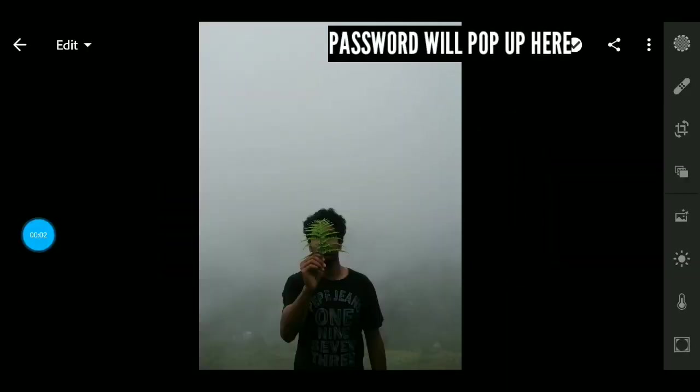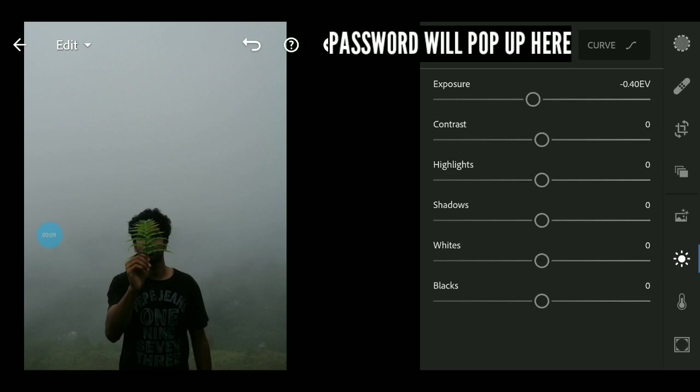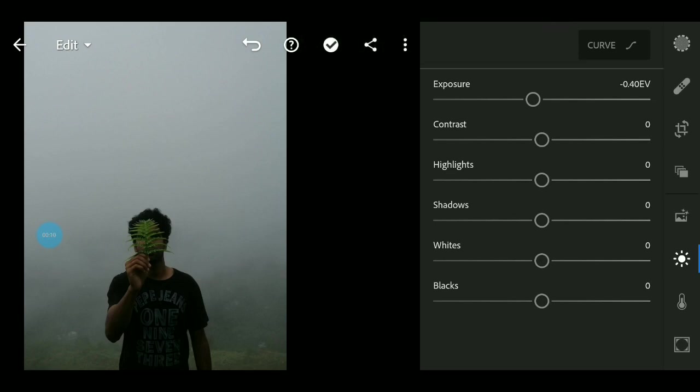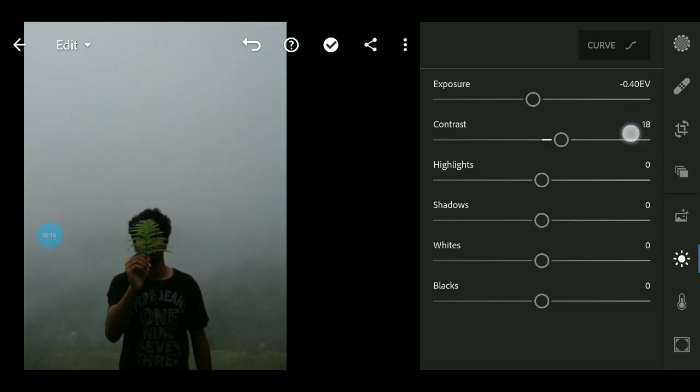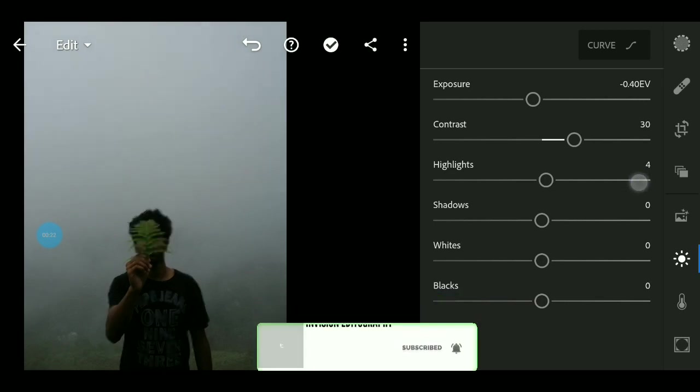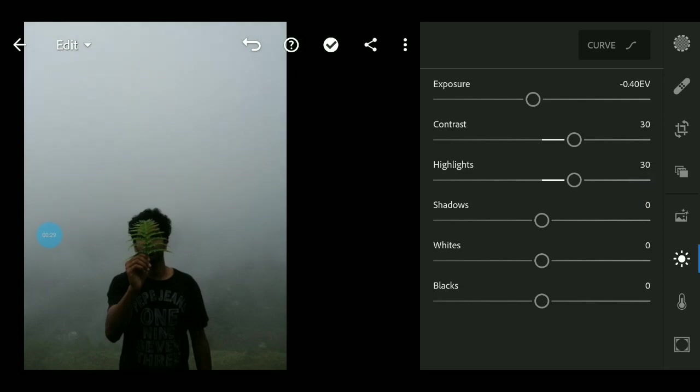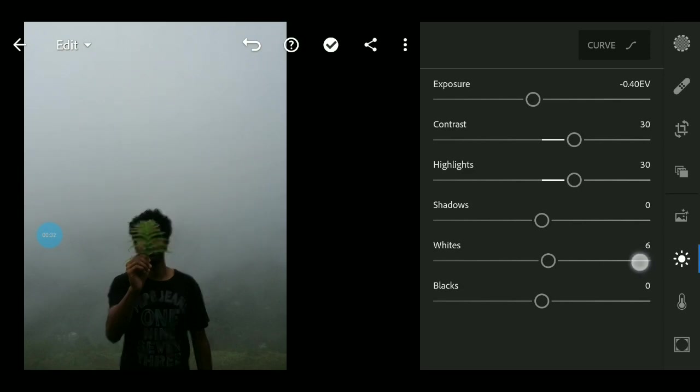Now we've done some basic edits as well. We need to adjust the exposure, highlights, and whites. Bring the highlights down and the whites down.